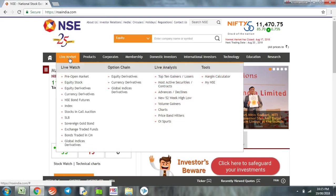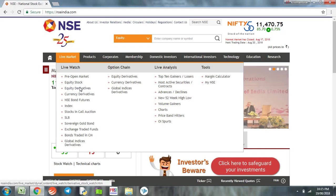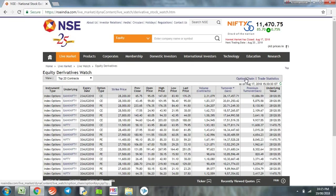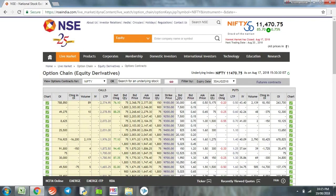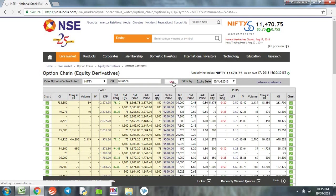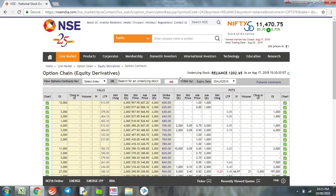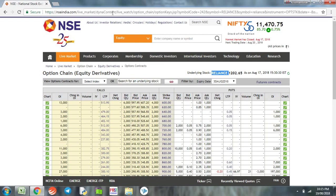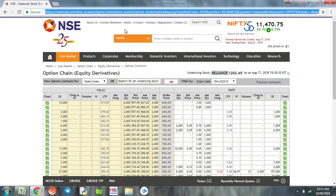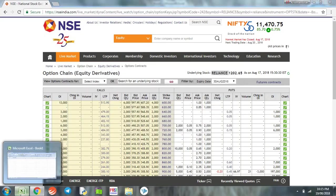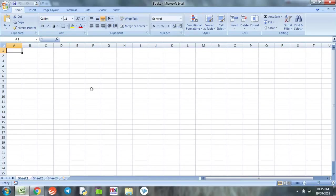On the website we go to equity derivatives and option chain. This is the option chain data of Nifty. We choose a company - say we take Reliance and let go. Now we can see the option chain data of Reliance Industry for the August month expiry. Now we copy the URL and go to our Excel sheet.